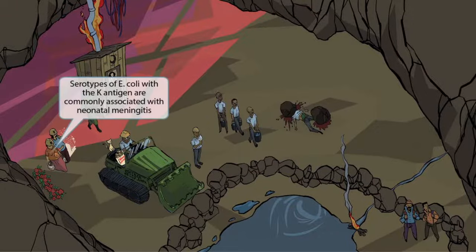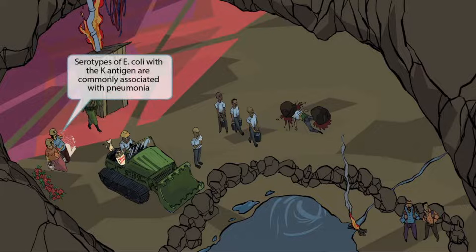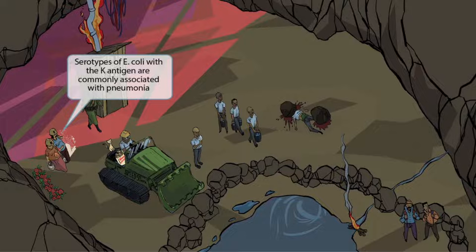Pay special attention — we've shown a pregnant woman wearing a K hat. The pregnant woman should make you think of neonates, the hat should make you think of meningitis, and the K should help you remember the K antigen. So putting all of this together should help you memorize that the serotypes of E. coli with the K antigen are commonly associated with neonatal meningitis. Another pregnant lady appears to be coughing — the cough helps you think of pneumonia, and her K hat should help you remember that E. coli serotypes with the K antigen are also commonly associated with pneumonia.